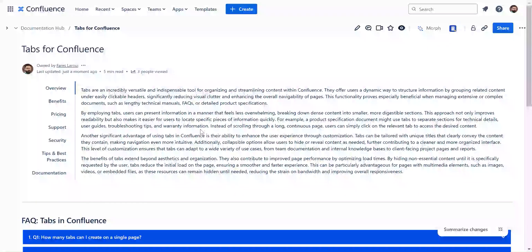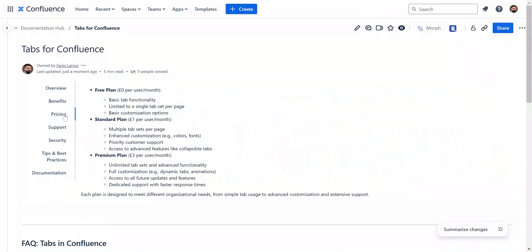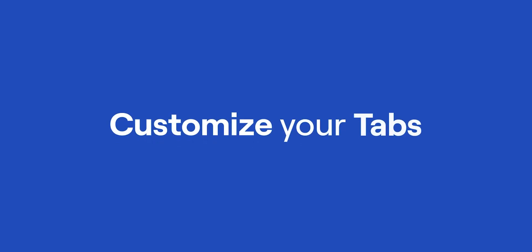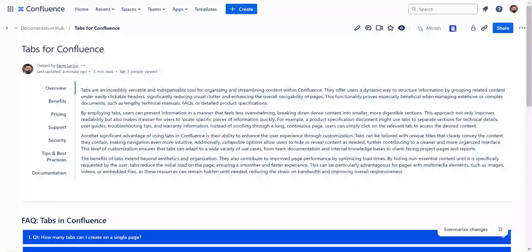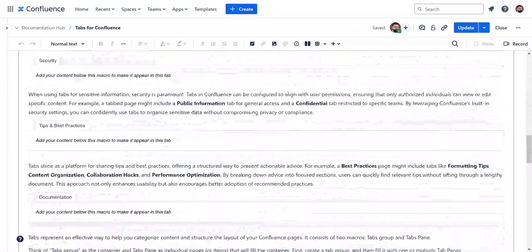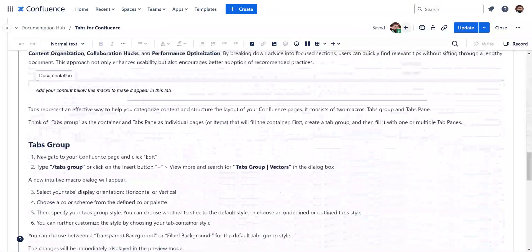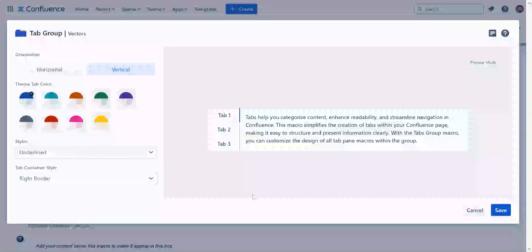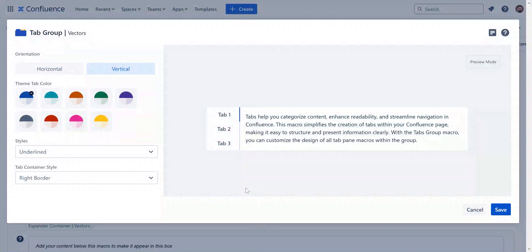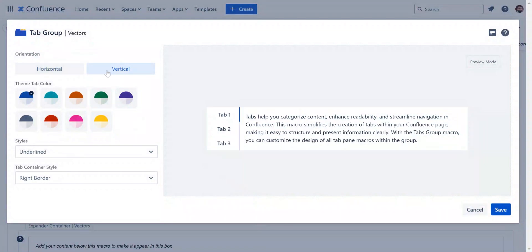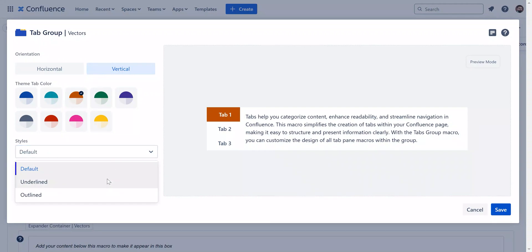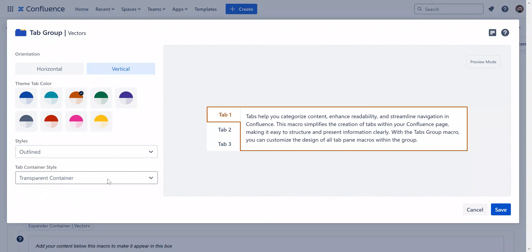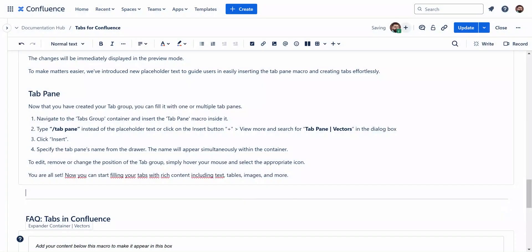As you can see, the page now looks more structured and organized. Always make sure to customize your tabs and maintain consistency. Both tab groups and panes come with a host of customization options. You can specify the color, style, and container style. Consistent use of formatting and styling reinforces familiarity and usability.